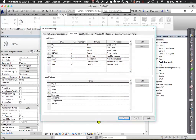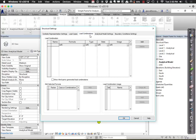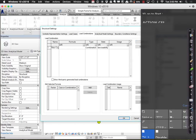I can define a load combination. For example, there's a combined case: 1.6 times the live load plus 1.2 times the dead load. We can classify it as serviceability or ultimate state. But the truth is you don't really need to do this in Revit, because the structural analysis package will already define the necessary load cases based on regional code requirements.